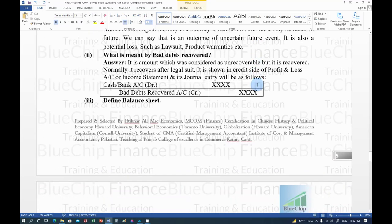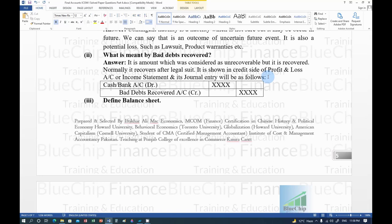Bad debt recovered: bad debts are amounts considered unrecoverable. If they are later recovered (often through legal action), it is shown on the credit side of the Profit and Loss Account. Since bad debts were originally debited as an expense, recovery reverses this — the recovered amount is credited to P&L (bad debts recovered) and cash or bank is debited.